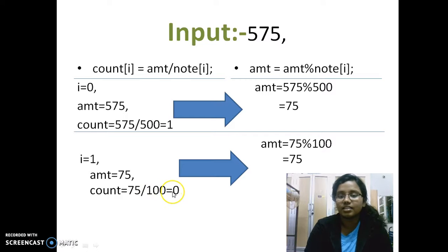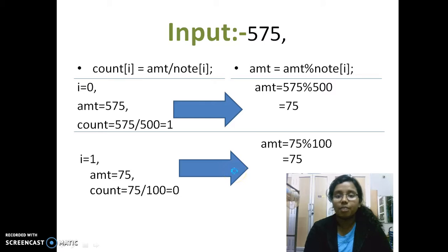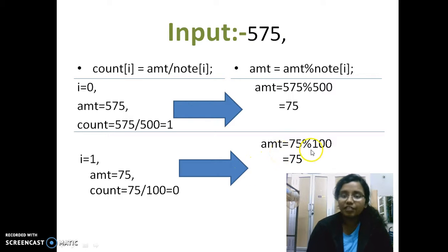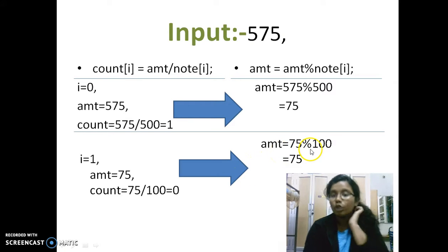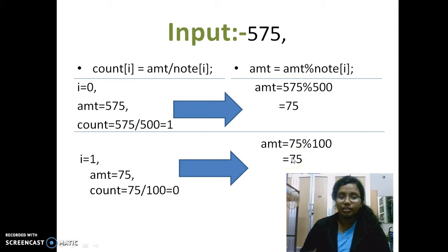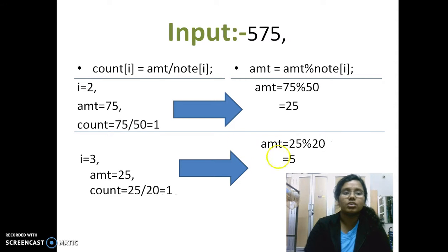And you don't get any quotient. So there's no 100 rupee note. And the next thing is when we calculate the amount, we need the remainder now. What is remaining? So 75 mod 100 which gives you 75. That means when you increment the i value in the next loop, you're again going to take the amount value as 75. This is how it goes.